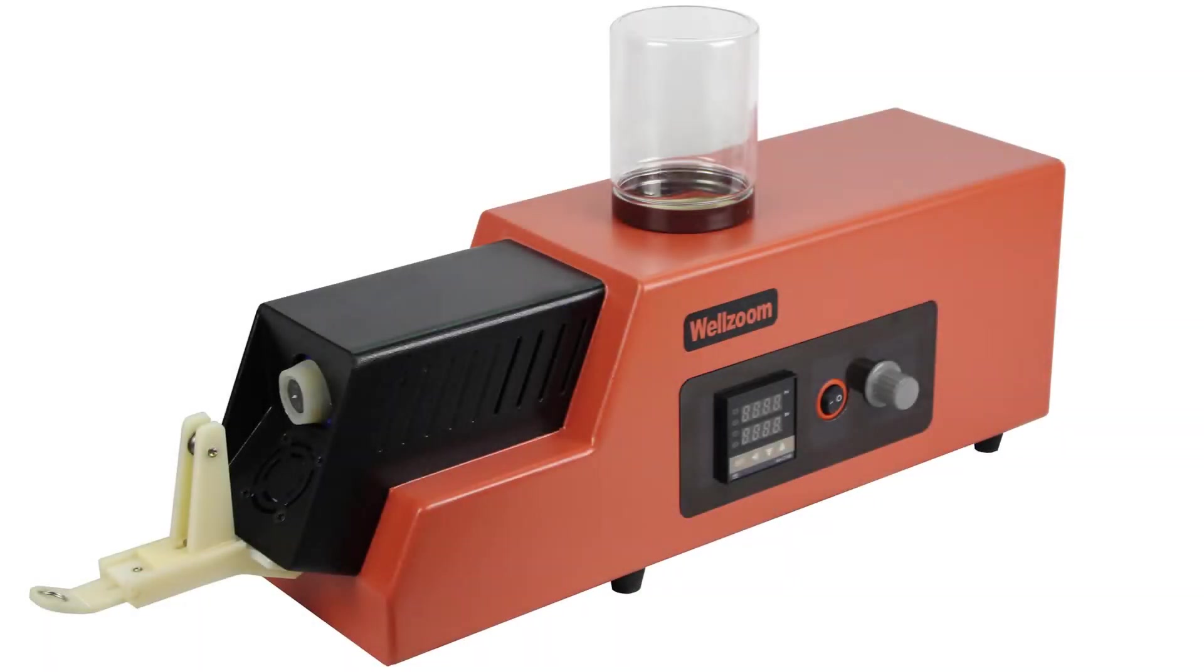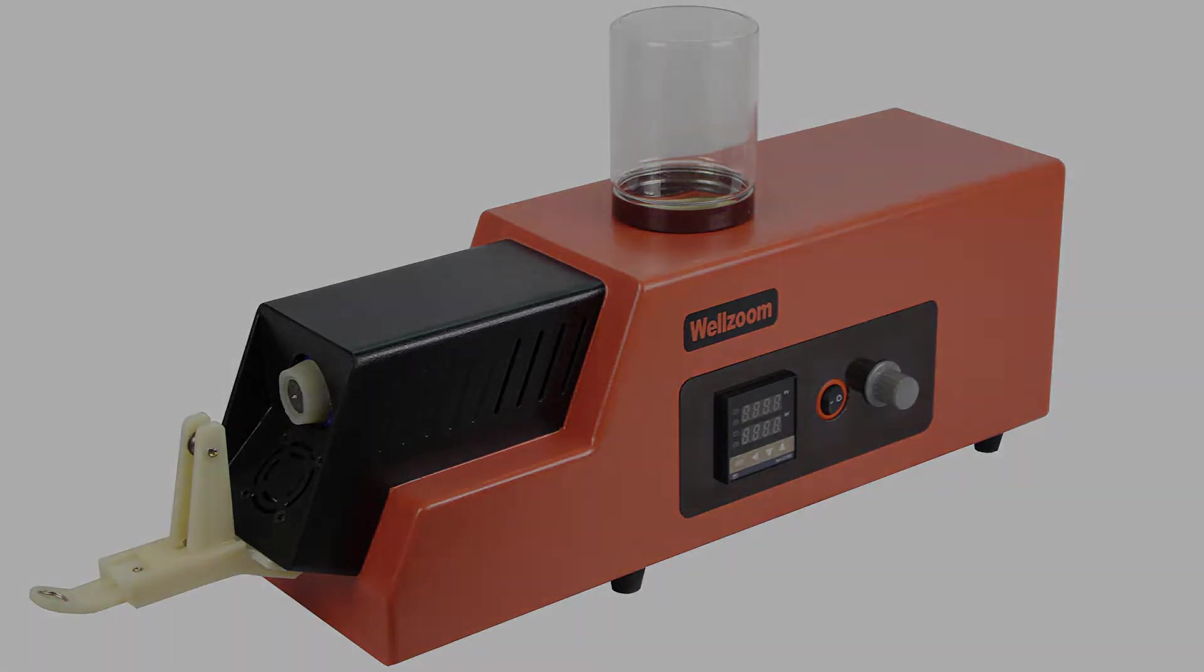Hello ladies and gentlemen, this video is going to be about the Wellzoom desktop extruder, the filament extruder that is.